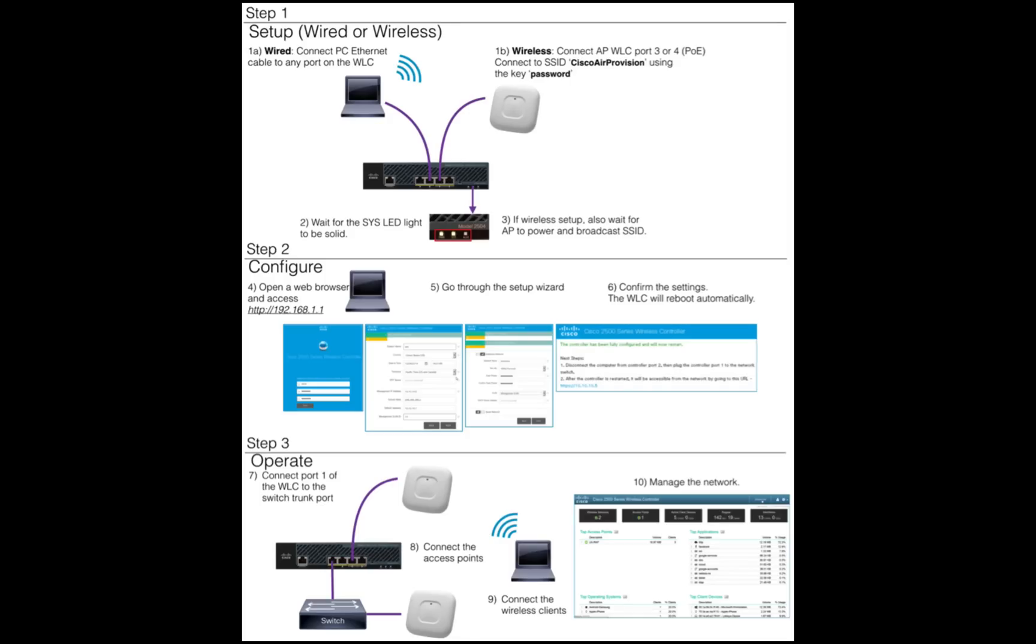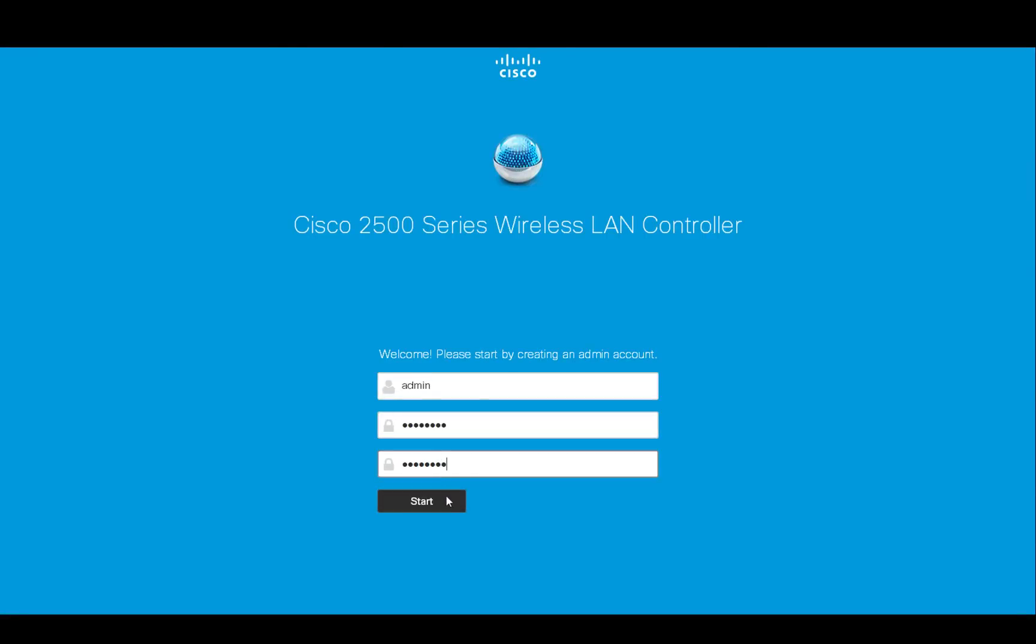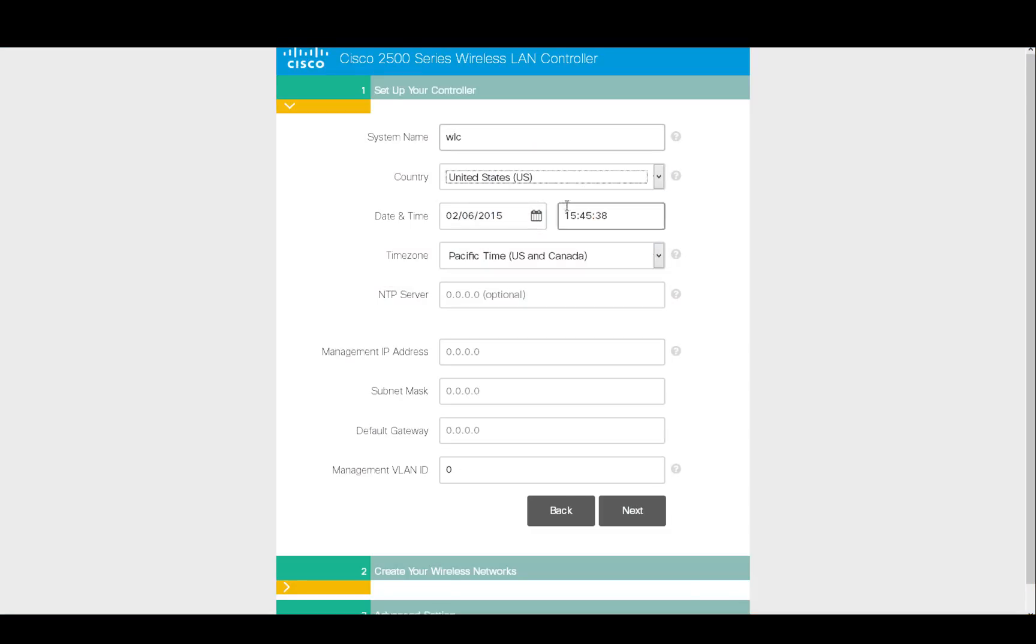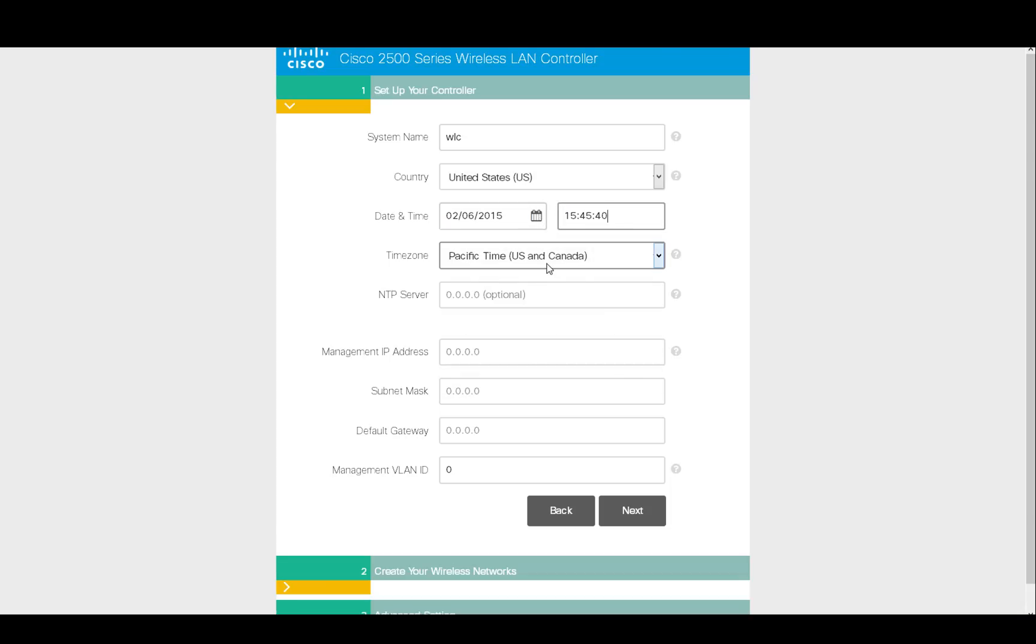With the WLAN Express Setup, an admin can easily and quickly configure a wireless LAN controller out-of-the-box. The admin then follows a minimal set of steps needed, such as entering the system name, providing date-time, and the networking info.